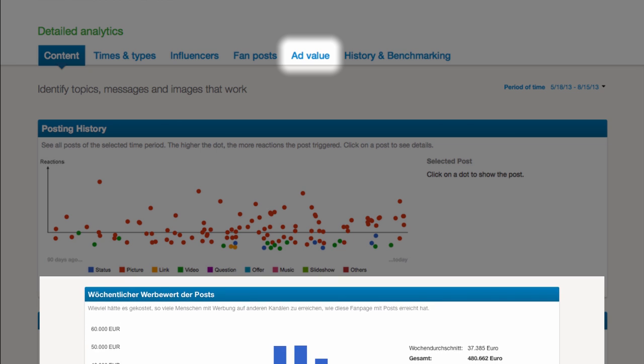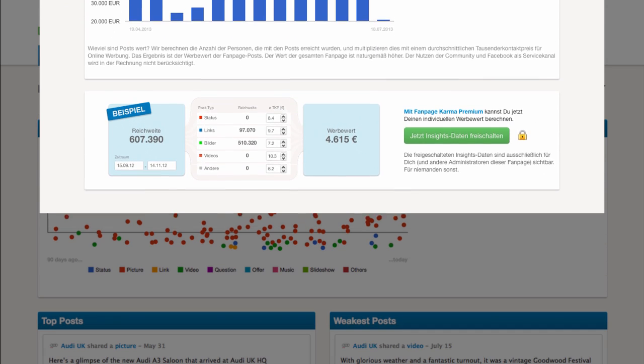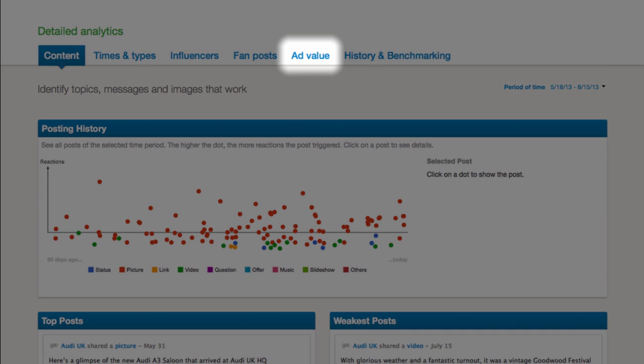Add value gives you an impression about what the page's reach is worth compared to traditional online advertising.